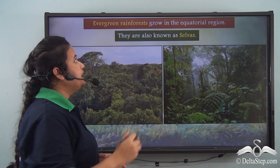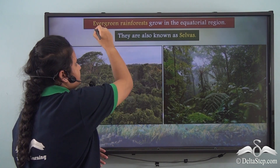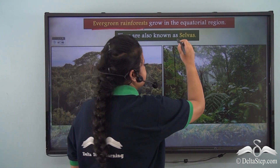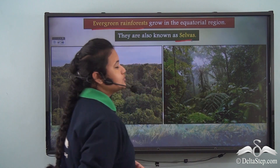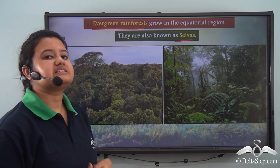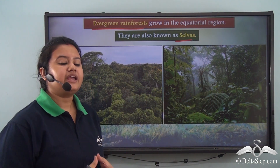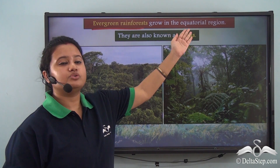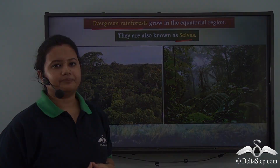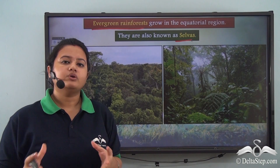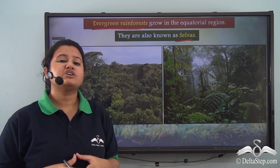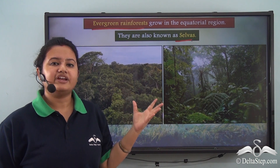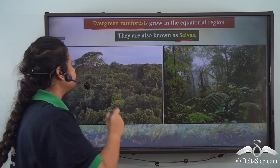These evergreen rainforests are also known as selvas. So selvas is another name for the vegetation found in the equatorial region. We shall now discuss about various characteristics of these rainforests.